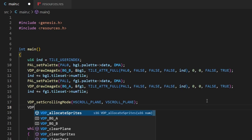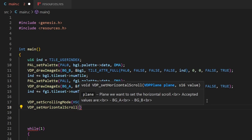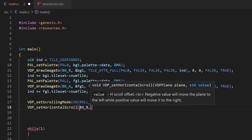Next we're going to use another function - this time we're going to set the horizontal scroll. This function requires two pieces of information: the first is the VDP plane, basically asking which background layer you want to scroll - it'll be either BG_B or BG_A. Remember, BG_B is the very far background and BG_A is more like the foreground. The second parameter is called S16 value - basically how far you want to offset the scrolling, either a negative or positive value.